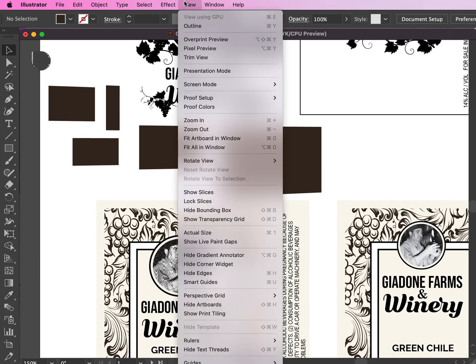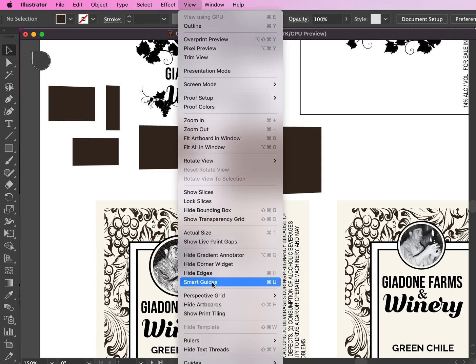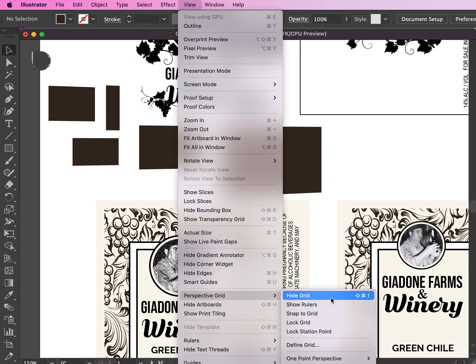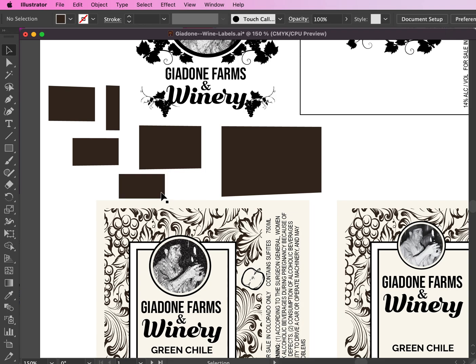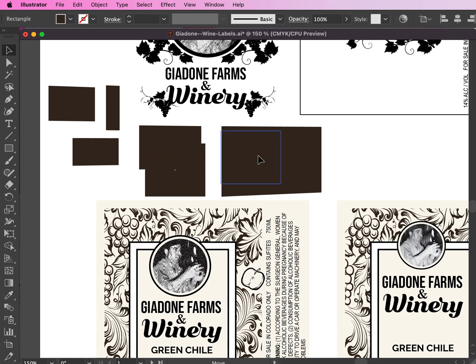All you have to do is come up here to View, then go down to Perspective Grid, and then say Hide Grid. And now when I make my rectangles, they are the right square, the way they should be. They're not skewed.